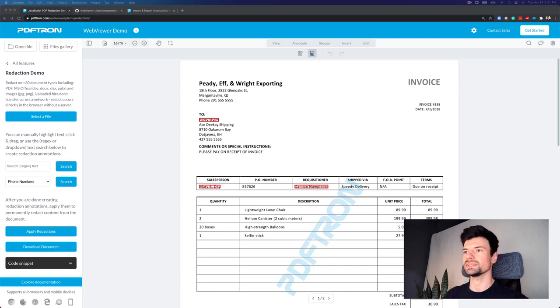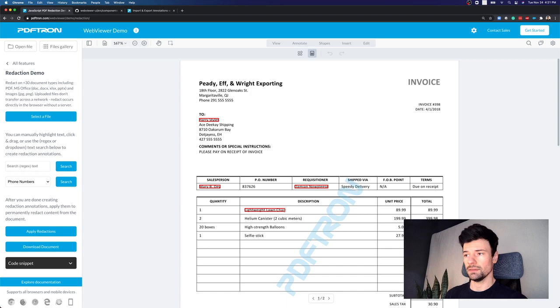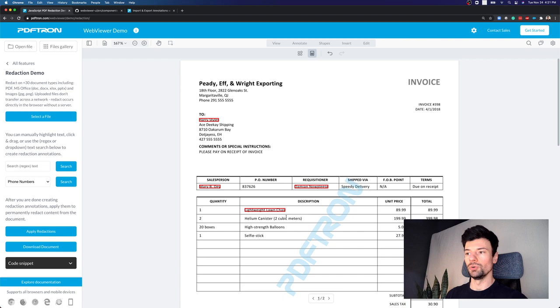What we want to do is speed up and remove any personally identifiable information from this document. To do so, I can select the text that I want to mark for redaction, and this creates a placeholder annotation, saving the coordinates of any elements to be removed underneath.